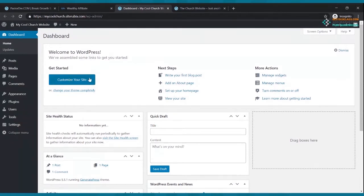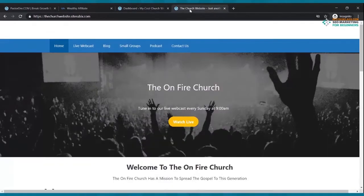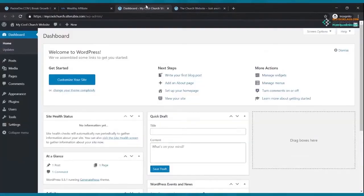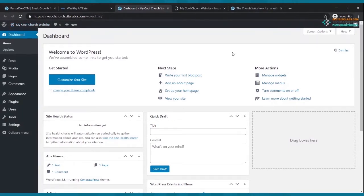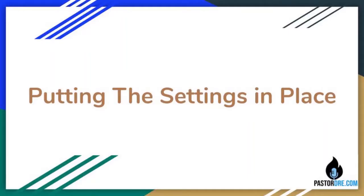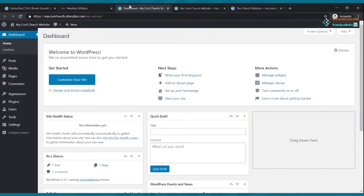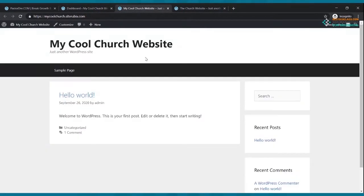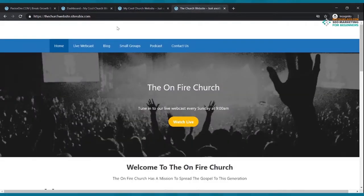This is what we call the dashboard — this is where all the fun takes place. To visit your existing website, click where it says your site name then 'visit site.' Here's our website — it's live right now at mycoolchurch.siterubix.com. This is how it looks currently, and this is our goal. Let's get started making it look like that.